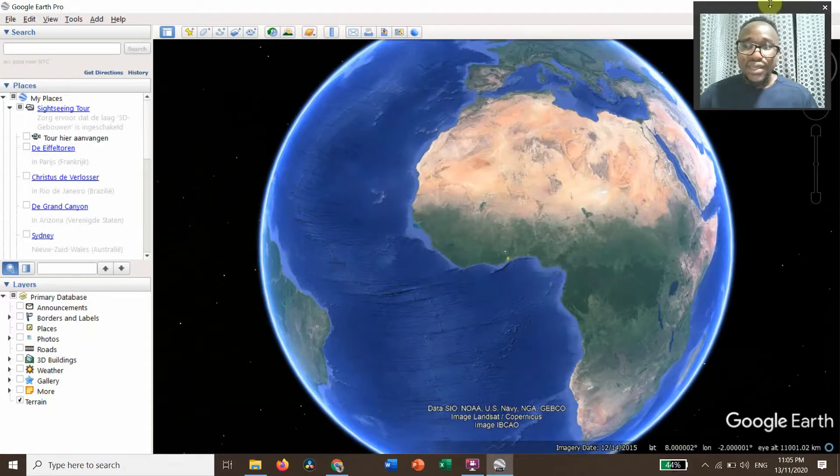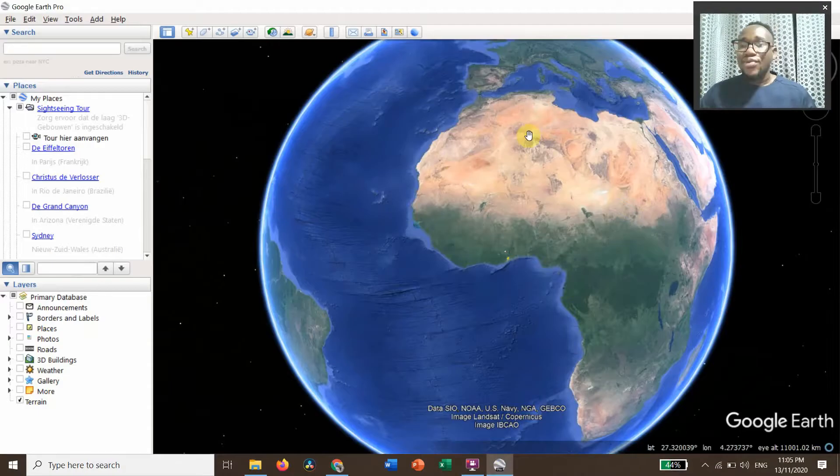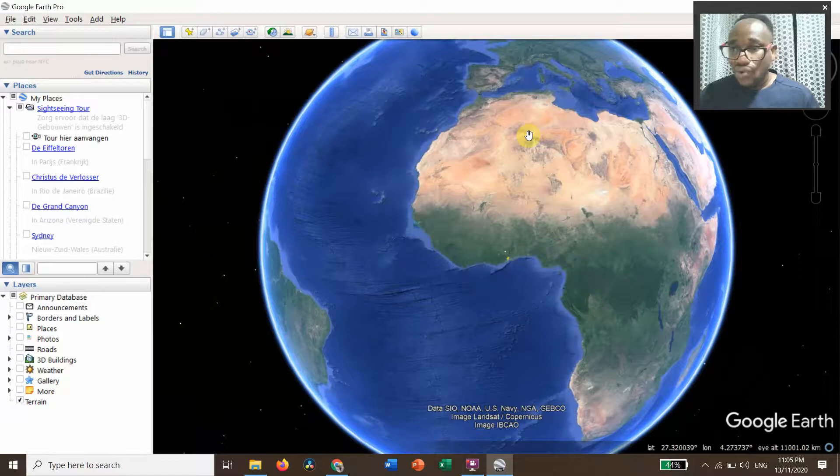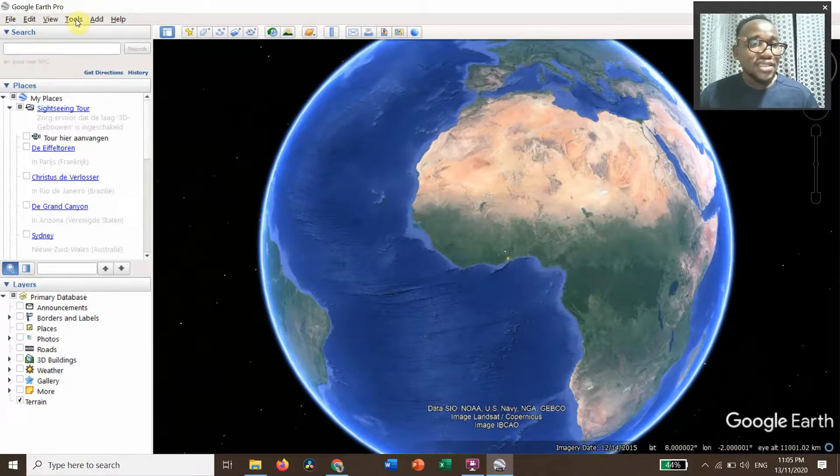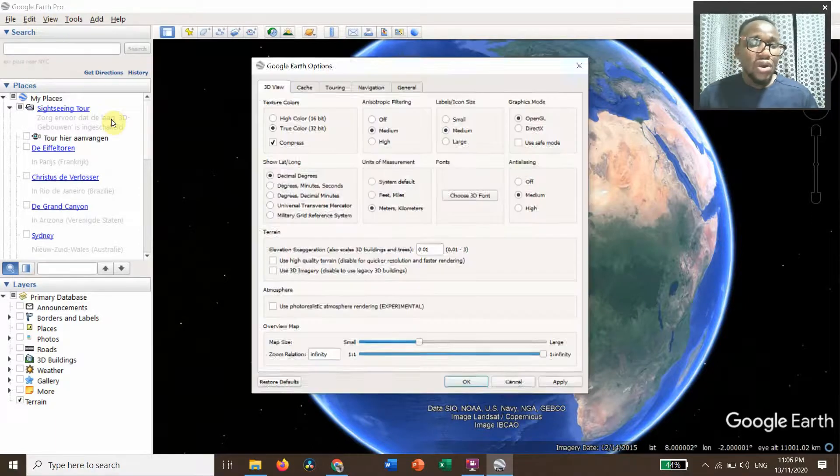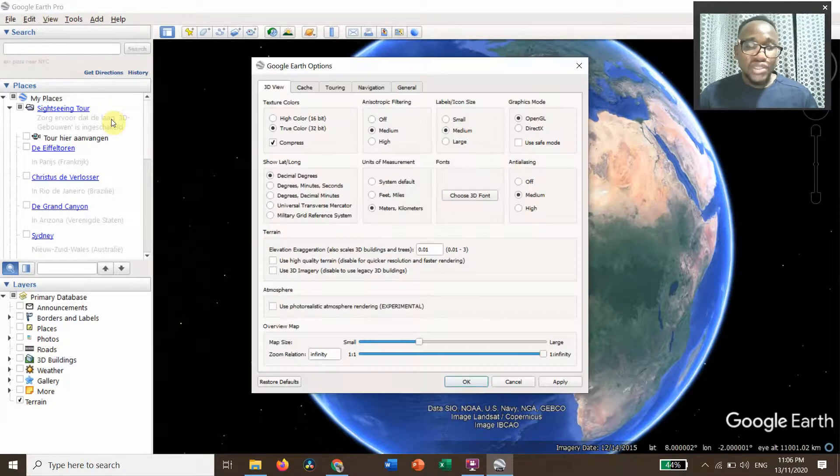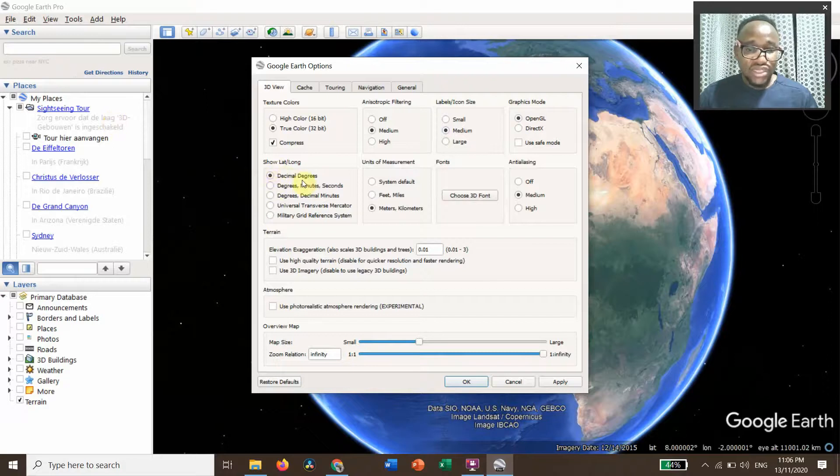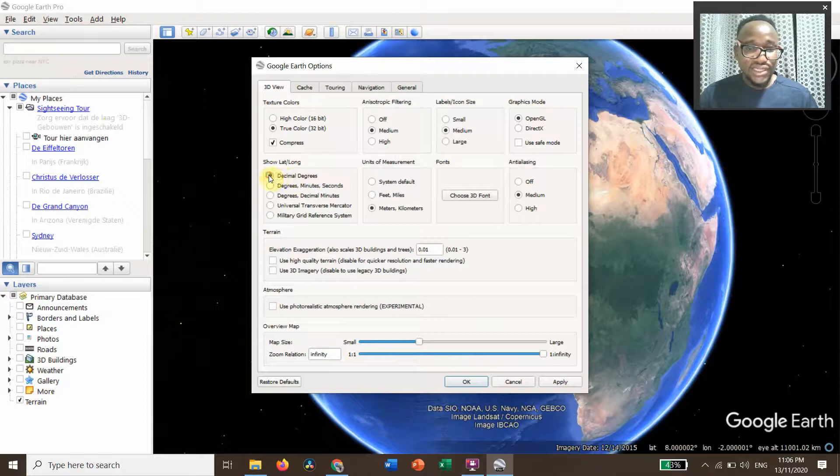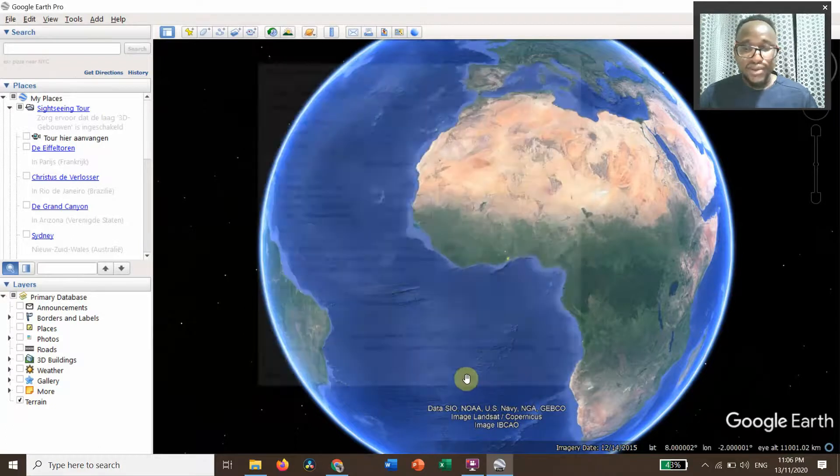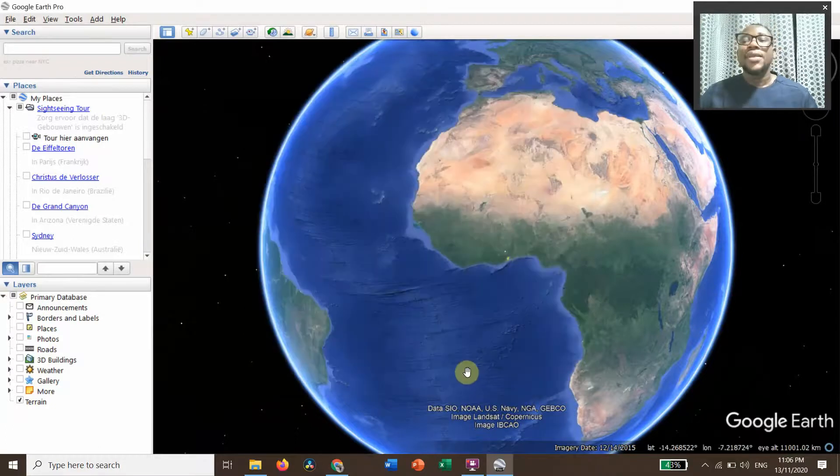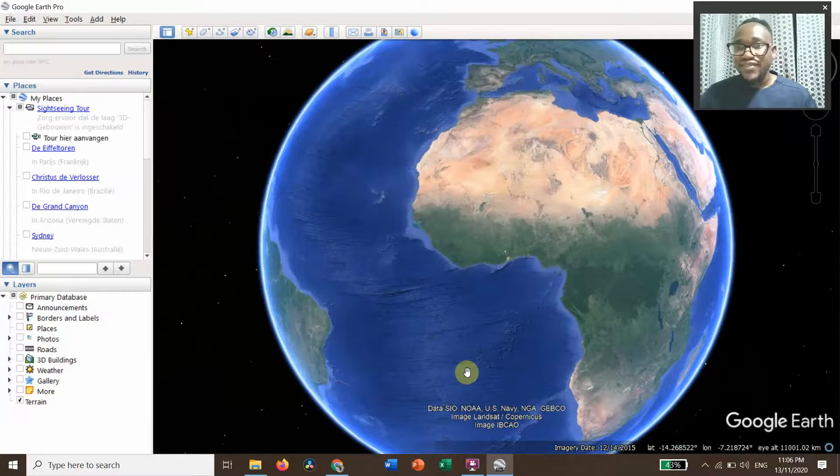This is my Google Earth Pro. Before we go on, let's do some kind of settings. Go to Tools, Options, and change this to show latitude longitude in decimal degrees, then click Apply, okay.